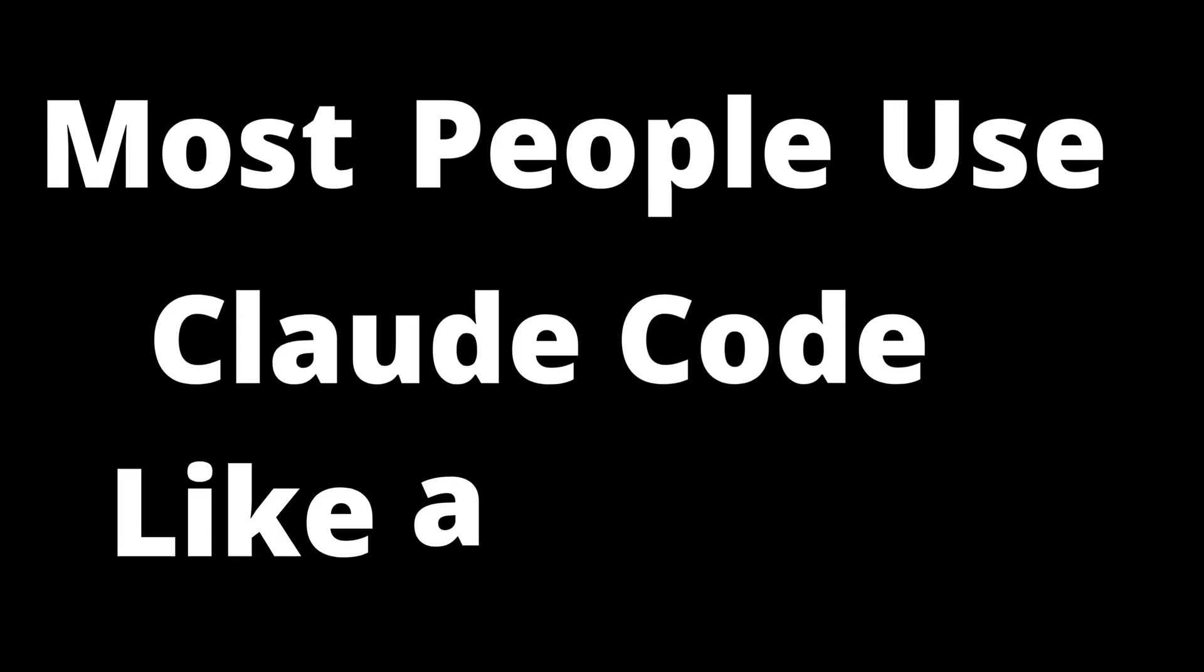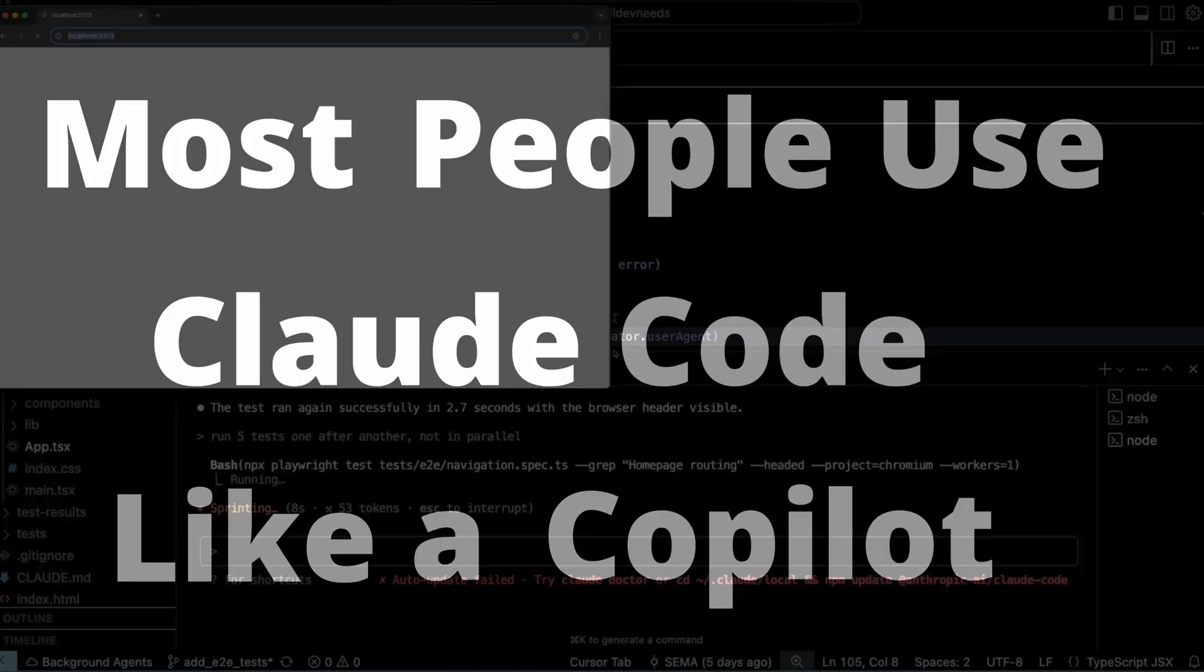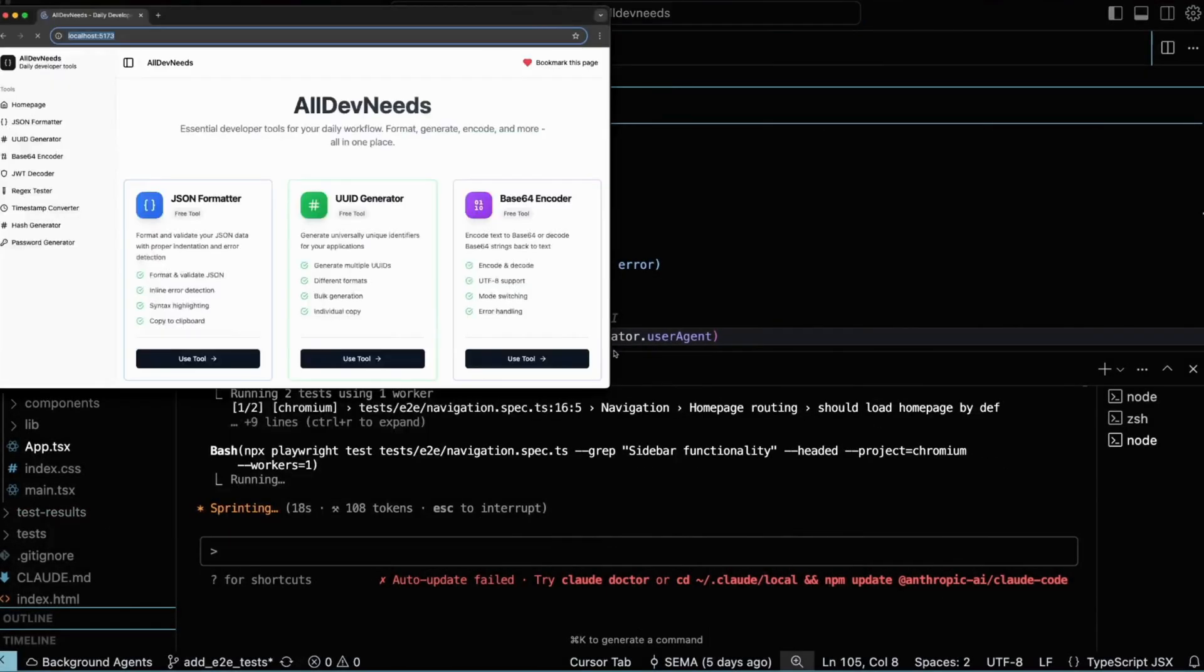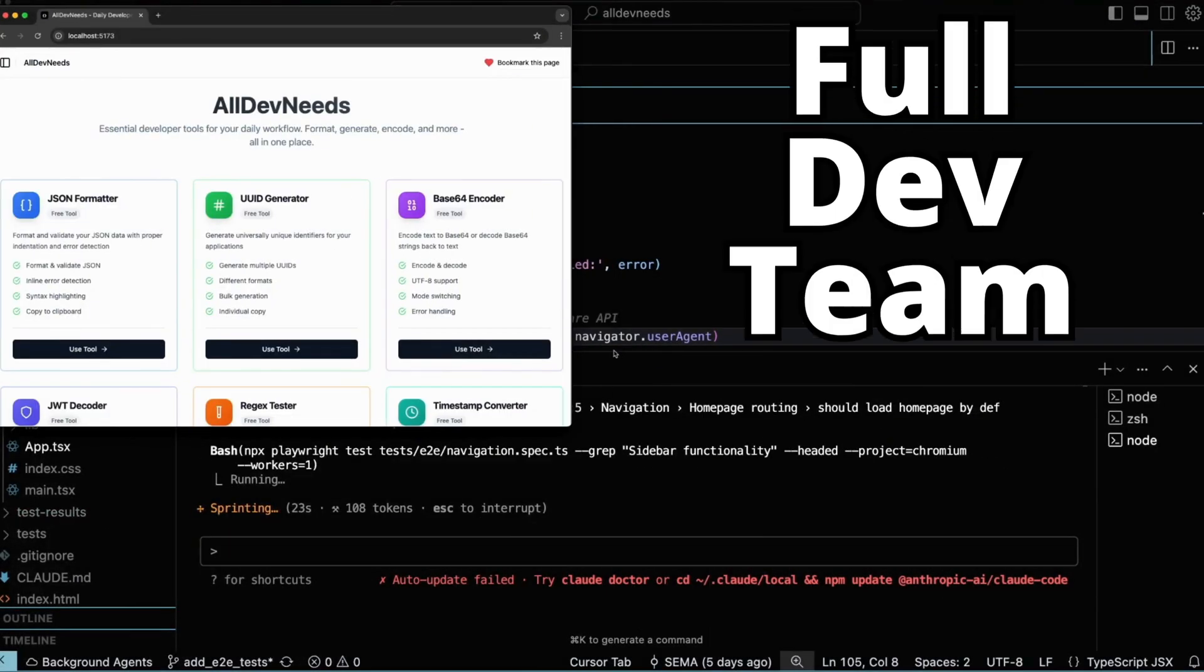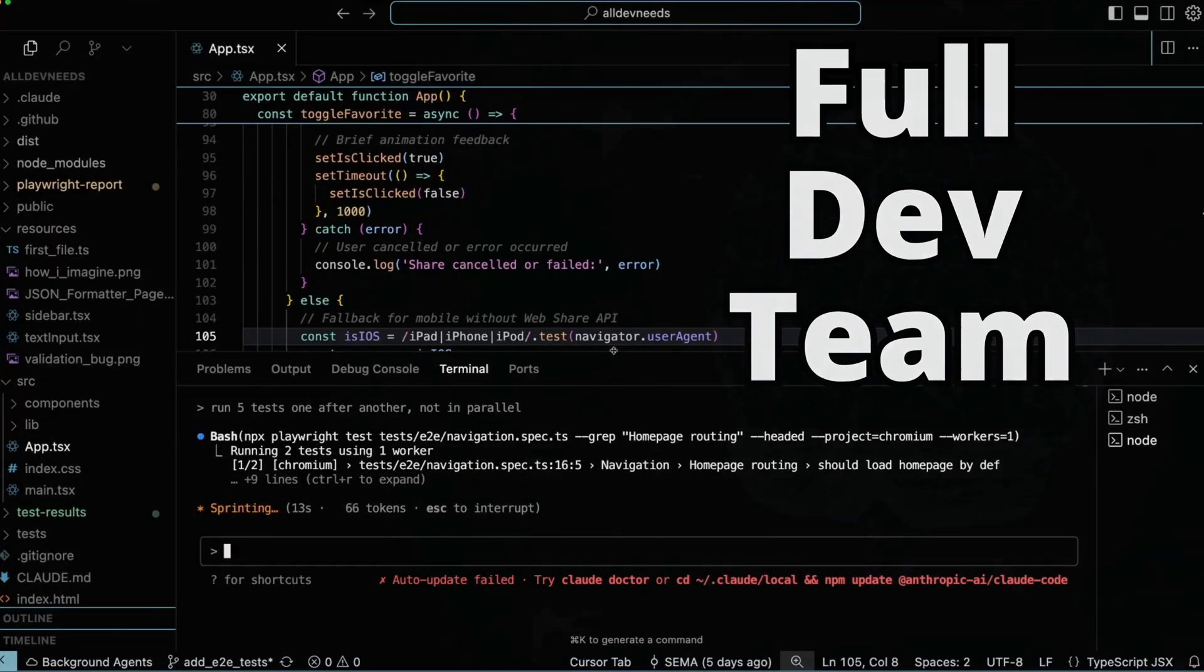Most people use Cloud Code like a copilot, but if you know the right setup, you can turn it into a full dev team.